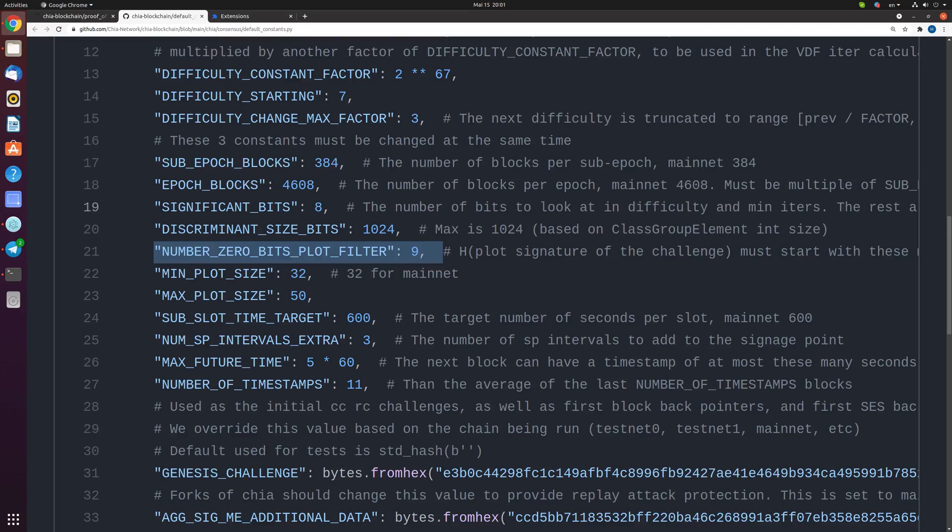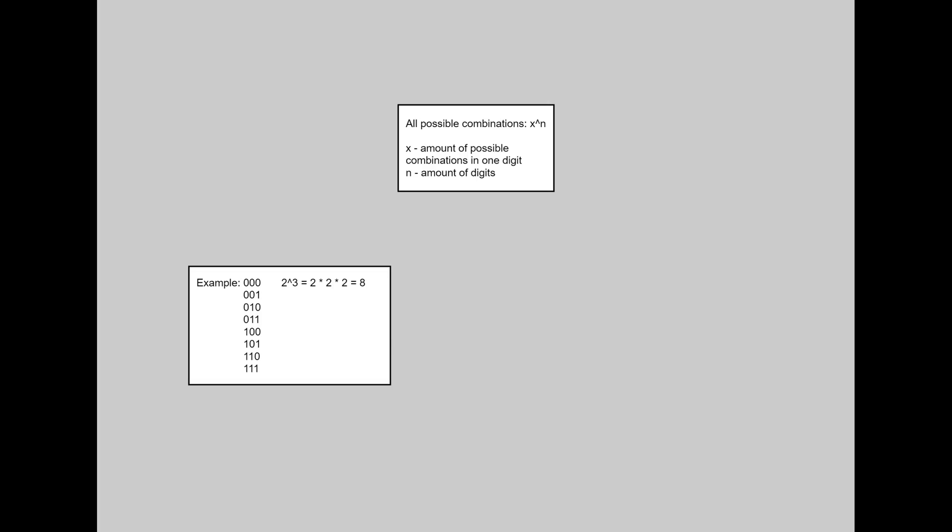Let's calculate our changes mathematically. Amount of possible combinations of numbers are represented as x in the power n, where x is amount of possible combinations only in one digit, and n is number of digits. For example, if we have 3 digits, amount of possible combinations will be 2 in the power 3. 2 because digits can be only 1 or 0.